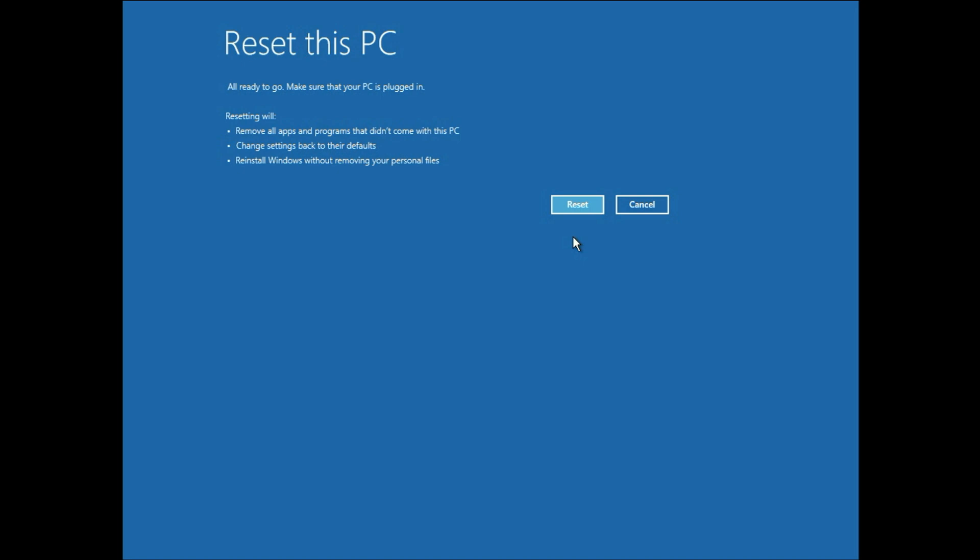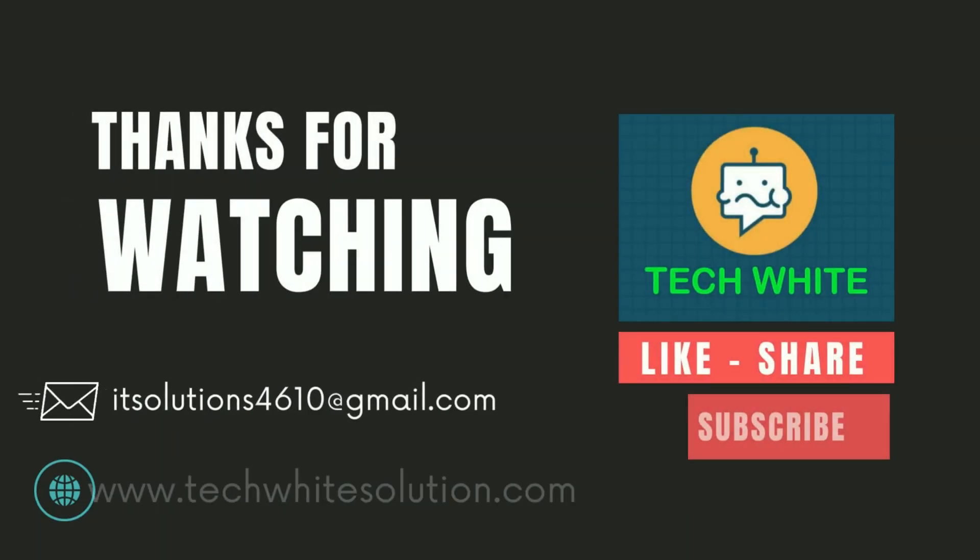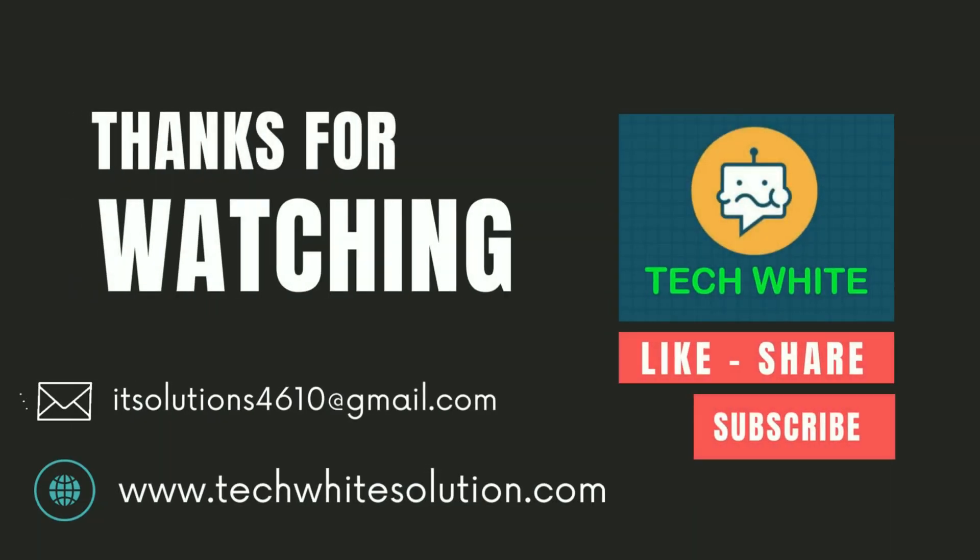Thank you. Thanks for watching Tech Quiet. Have a nice day. See you. Bye-bye.